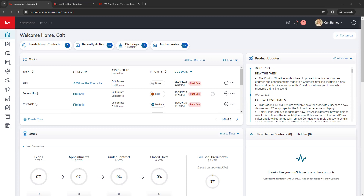To start, you want to log into your Command platform at agent.kw.com. If you have any trouble logging in, keep in mind that your username is not case sensitive, however your password is. If you have trouble signing in, you can click on the eyeball icon on the password box to see your password typed in there.